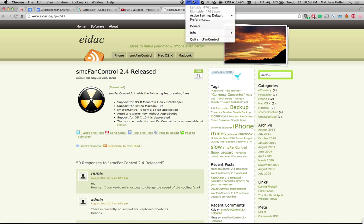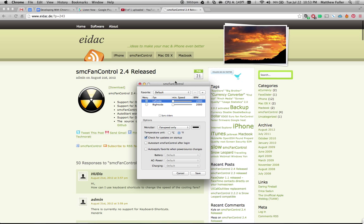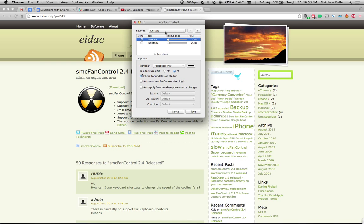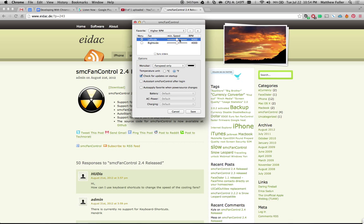So if you just click on that and then click on Preferences, you can see here you have a list of favorites. The first thing I like to do is click on Default, just keep my minimum speed down at 2000 RPM for both the left and right side, and then I save that. I've also created another option I call Higher RPM, and basically I've set the fan speed at 4000 RPM for both of those.